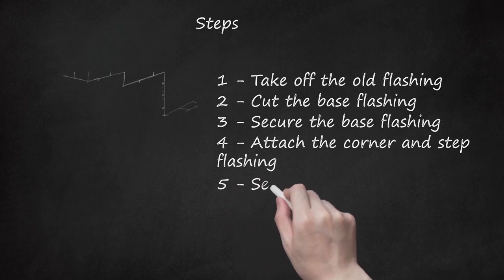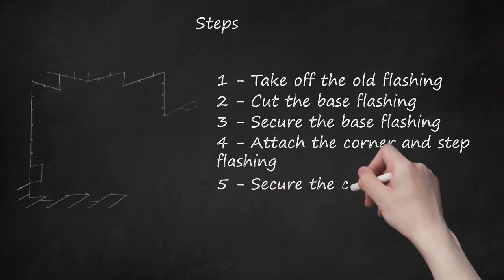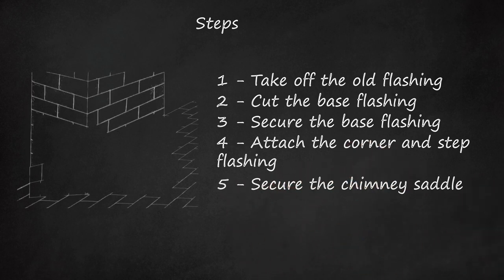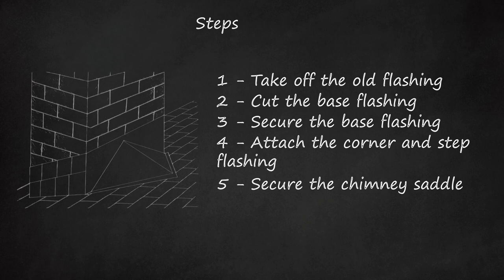5. Secure the chimney saddle. Fit the chimney saddle around the back of the chimney. Use a hammer and roofing nails to attach the saddle to the roof. Insert roofing nails into the saddle and roof every 6 inches (15.2 cm).